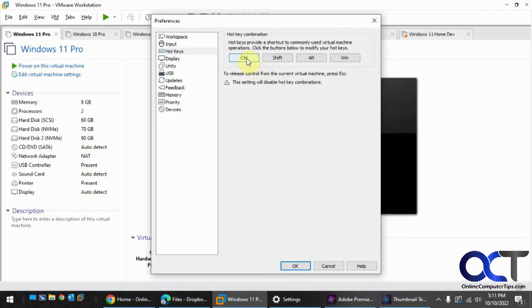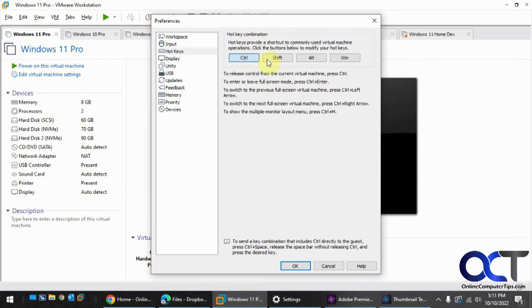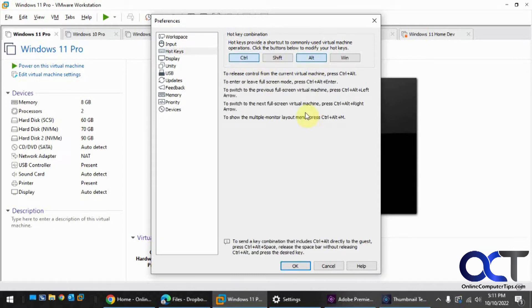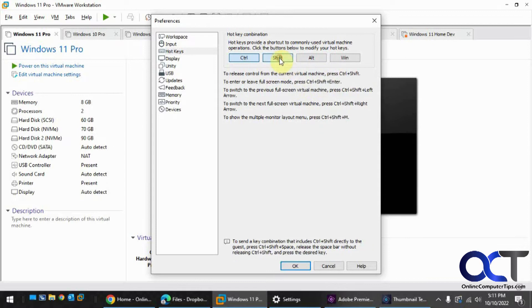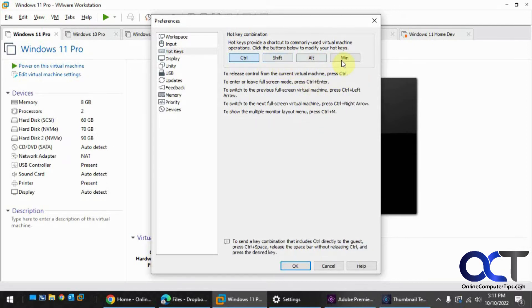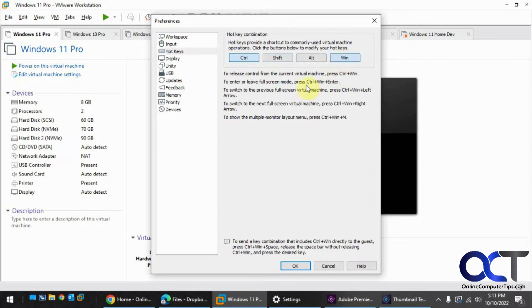So just keep in mind that your starting point is Control-Alt if you need to go back, and then you could just pick if you want to uncheck Alt and have it just be Control to exit the virtual machine, then Control-Enter. Or if you want to add a Shift to it, you can see it puts Shift after Control for each one, or Control-Windows key.